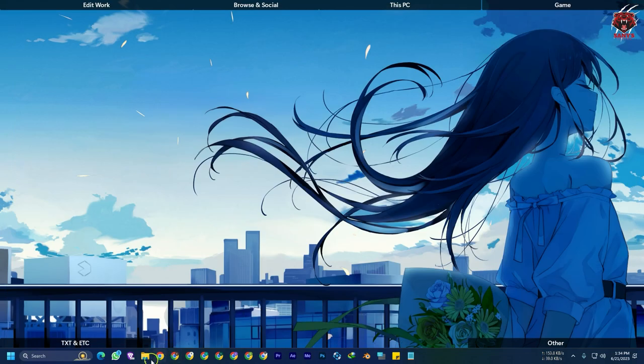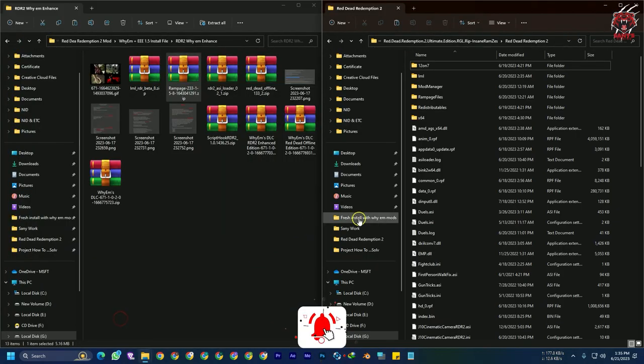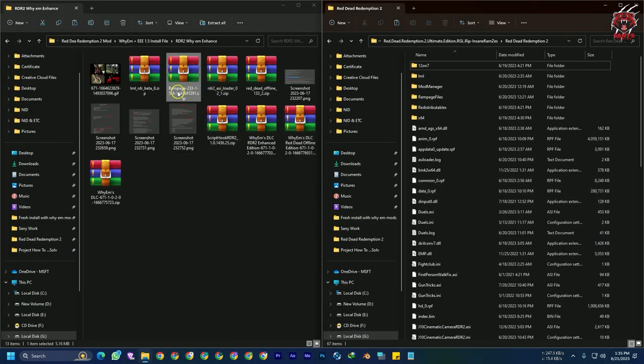Let me show you — here you can see we have downloaded all the files. By the way, I also downloaded the Rampage Trainer. If you want to use that, download it as well. I'll give you the link in the description.